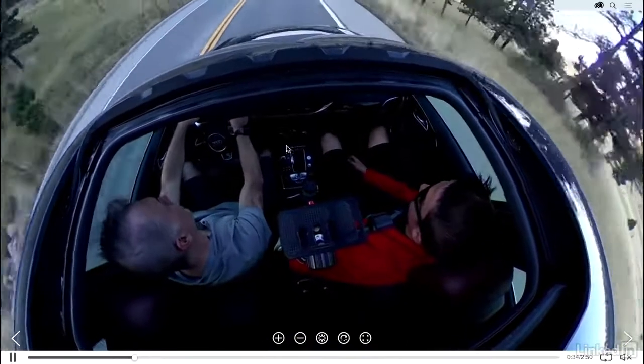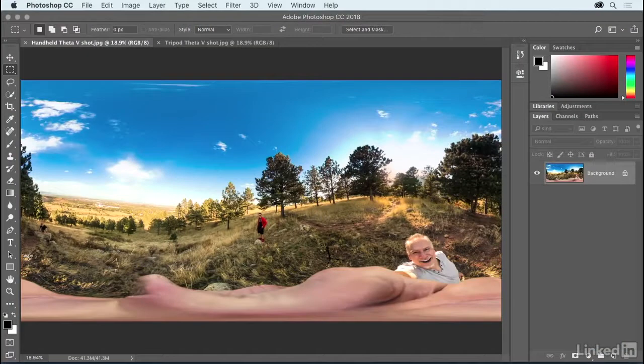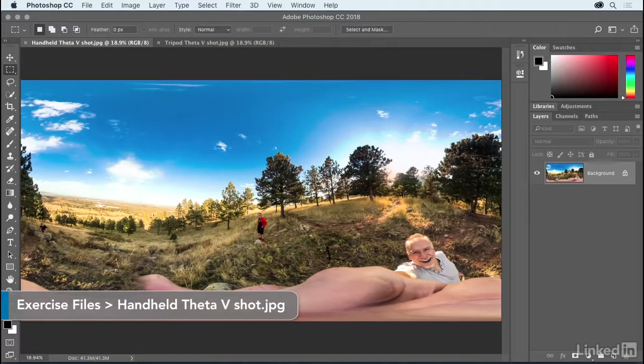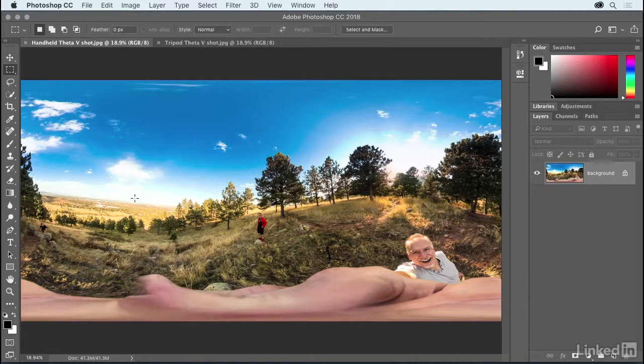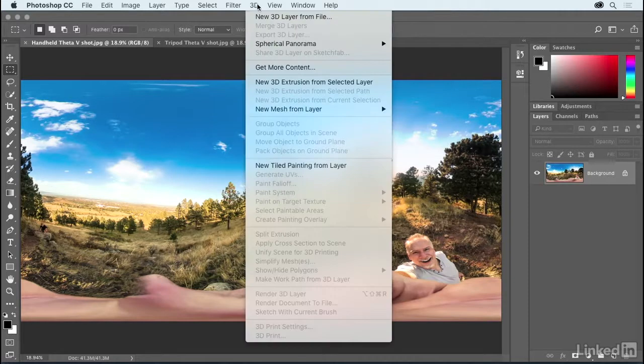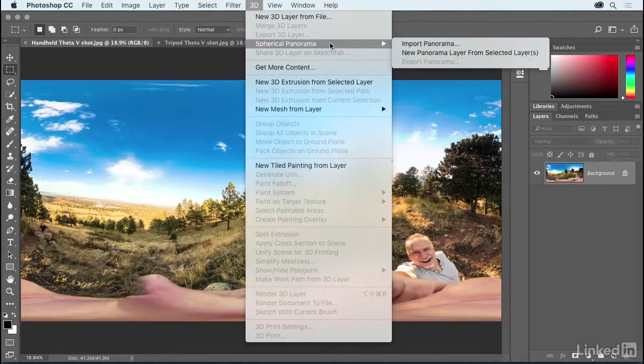Okay, now let's switch over to Photoshop. This video isn't really so much about the Ricoh Theta as it is about Photoshop support for it. So here we are looking at a 14 megapixel still image from the camera. You can see that it's all warped and stretched out. To make better sense of it, go up to the 3D menu, choose Spherical Panorama, and then choose Import Panorama.